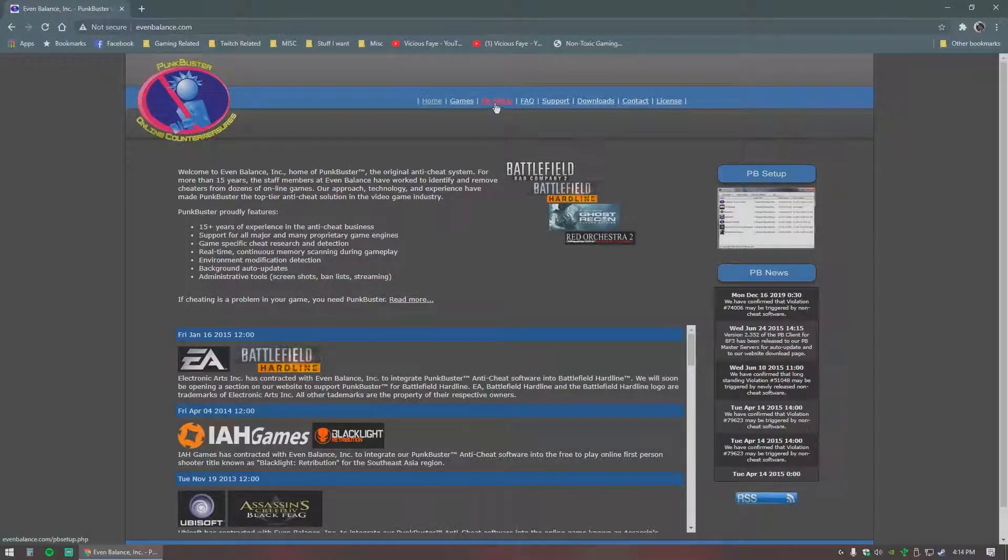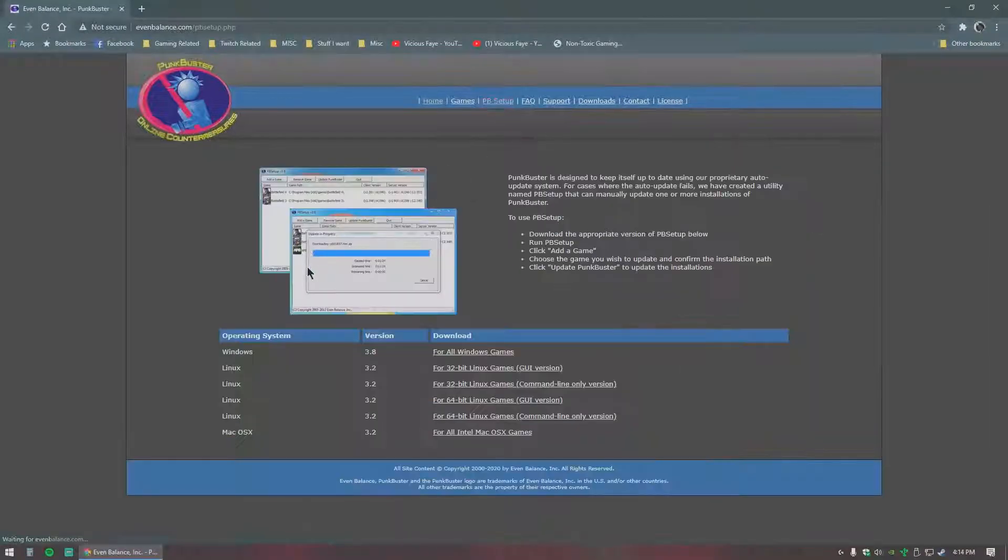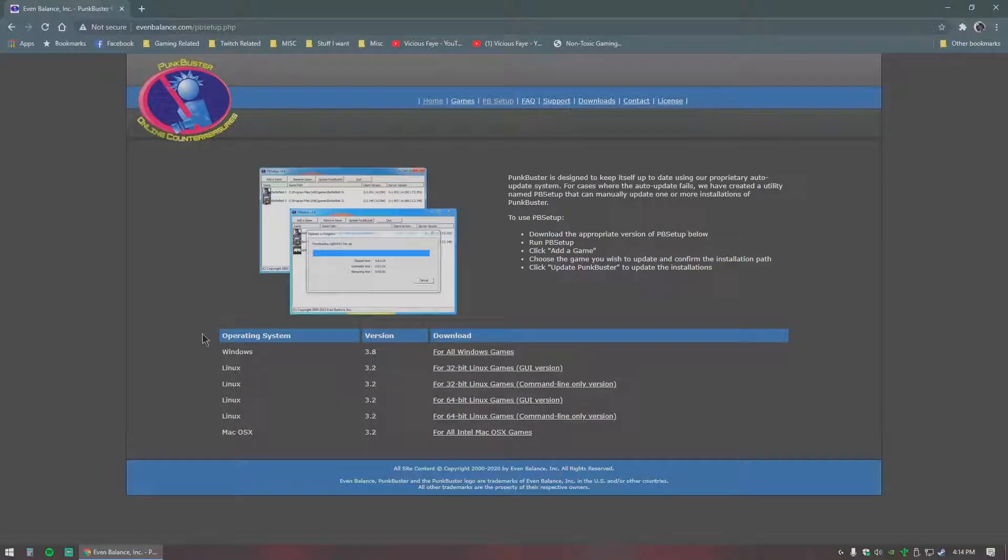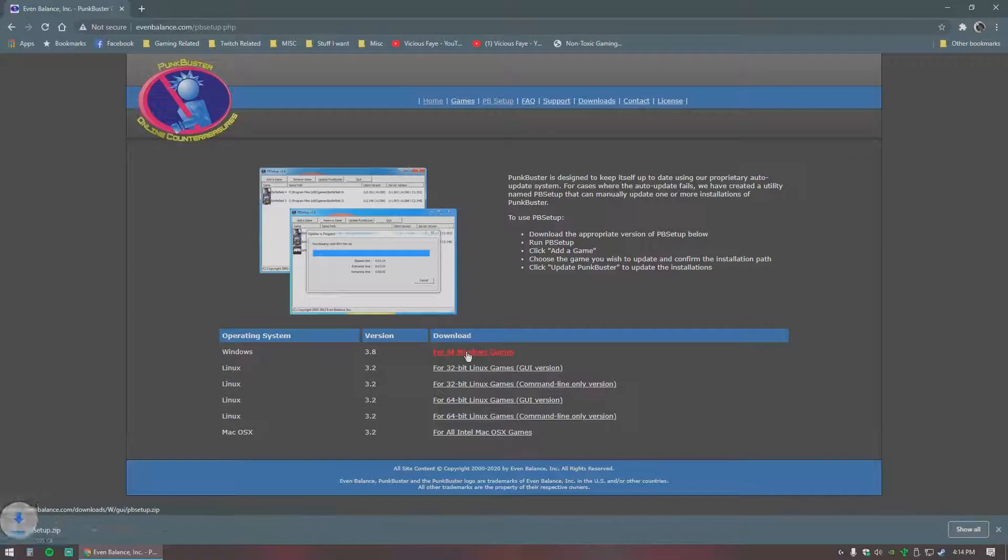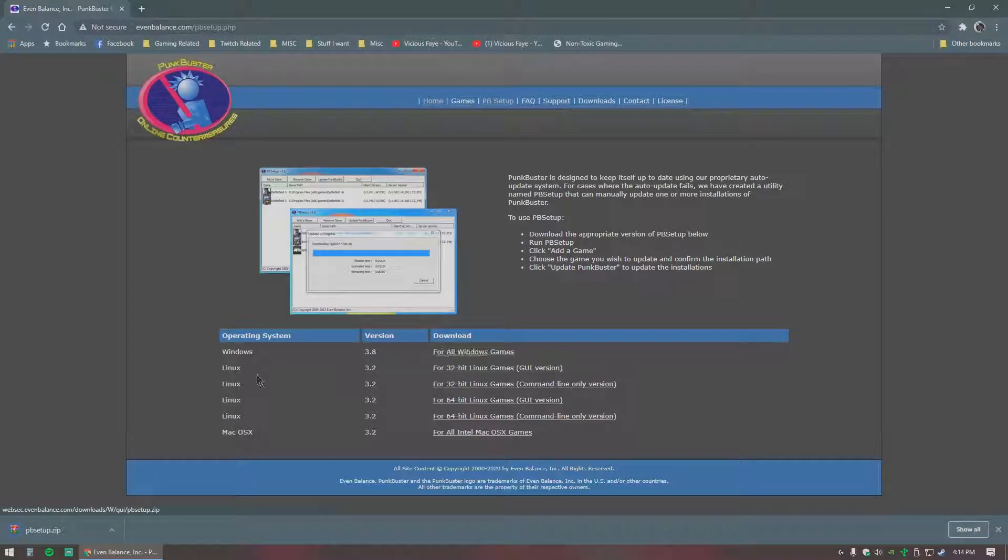You're here at their website, go to PB Setup, you will select the Windows version for all games, you will download it straight on there, and go ahead and open that up.